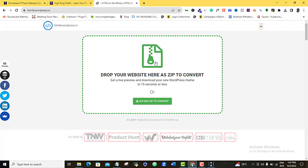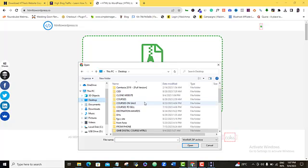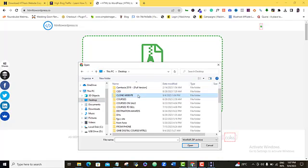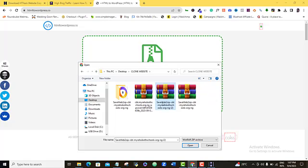So, for us to do that, you can either drag or drop your file in here or you click on the upload zip to convert. So, if I click on the upload zip to convert here, I can go ahead to my computer and look for my website.